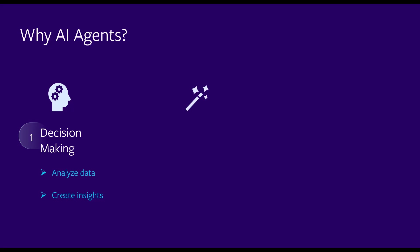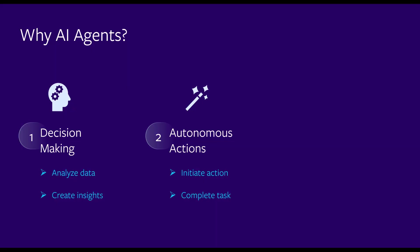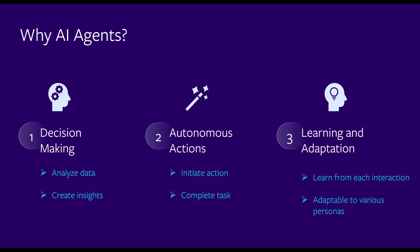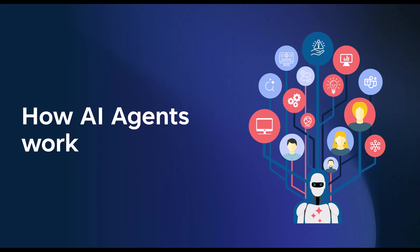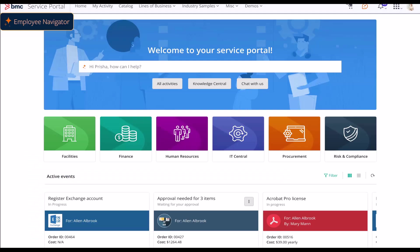AI agents can initiate actions and complete tasks independently without needing explicit instructions for every step. AI agents continuously learn from each interaction, are adaptable across various user personas, and ensure relevance at every touchpoint.